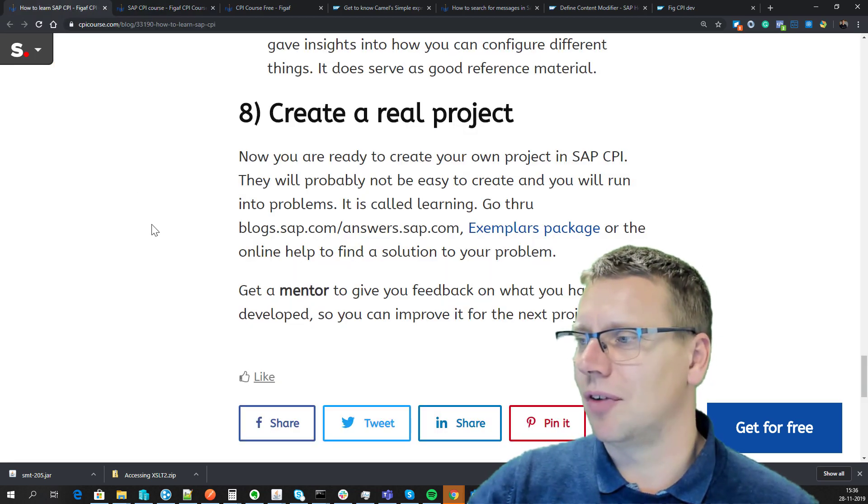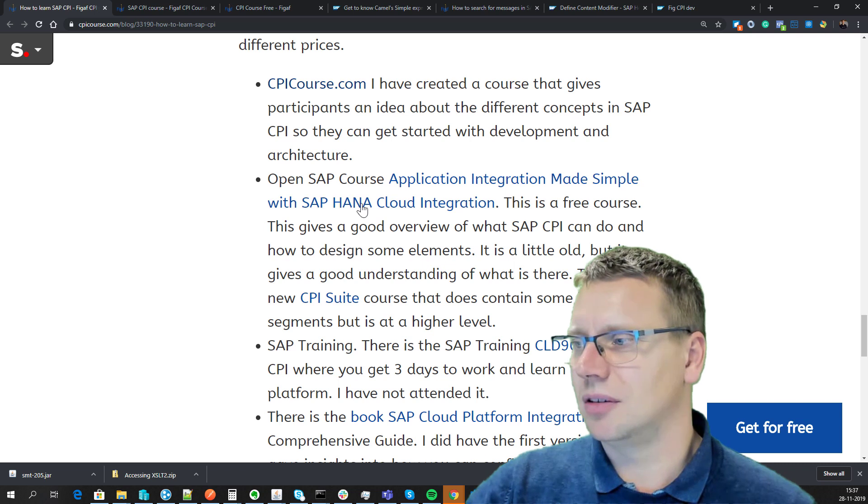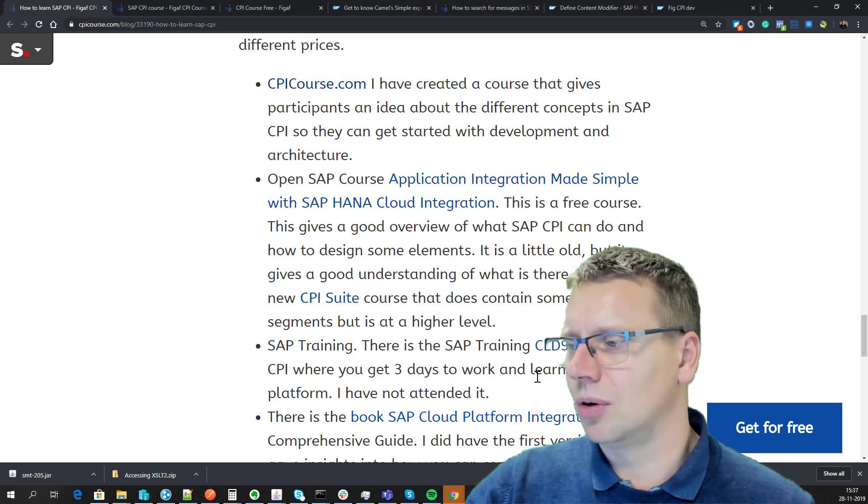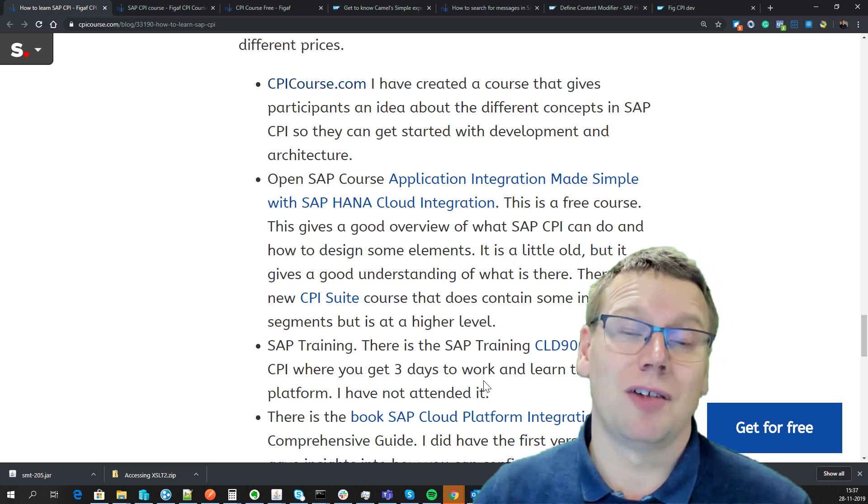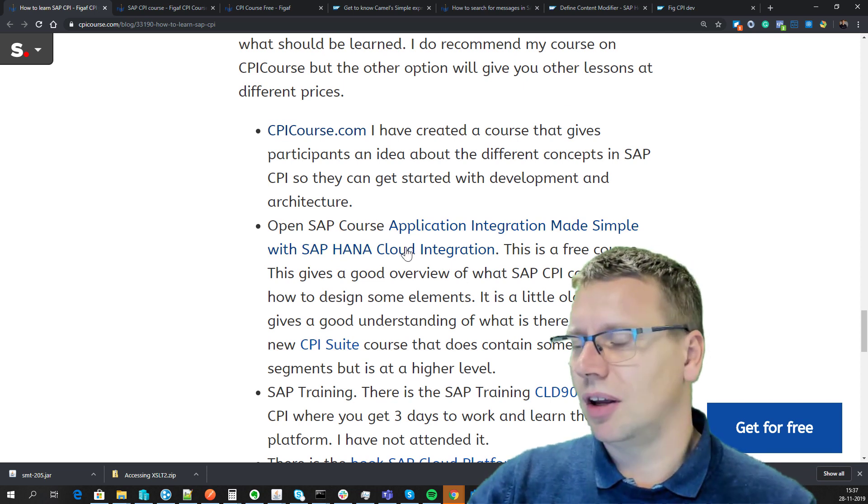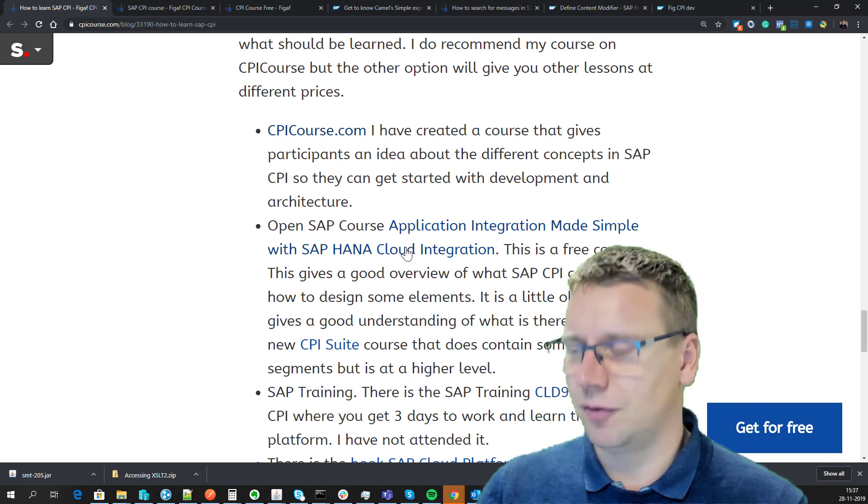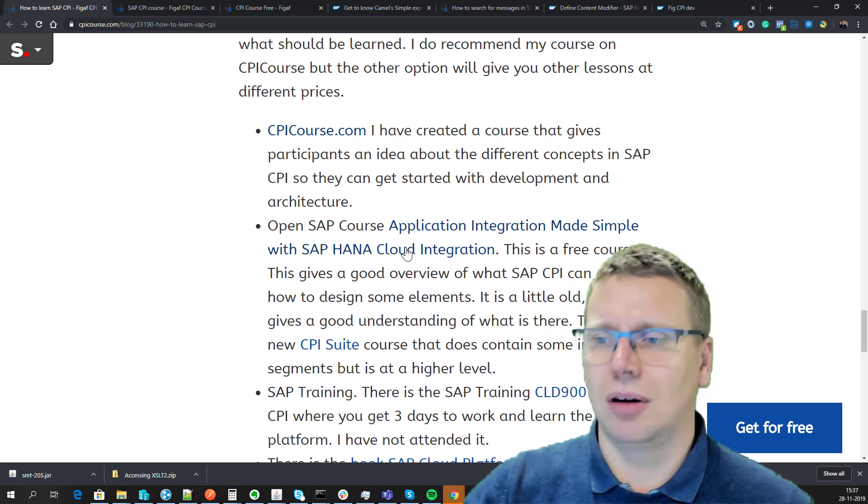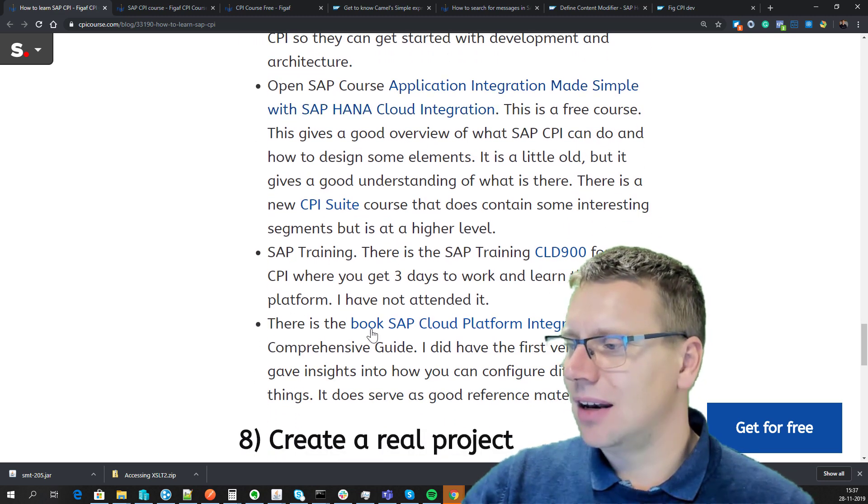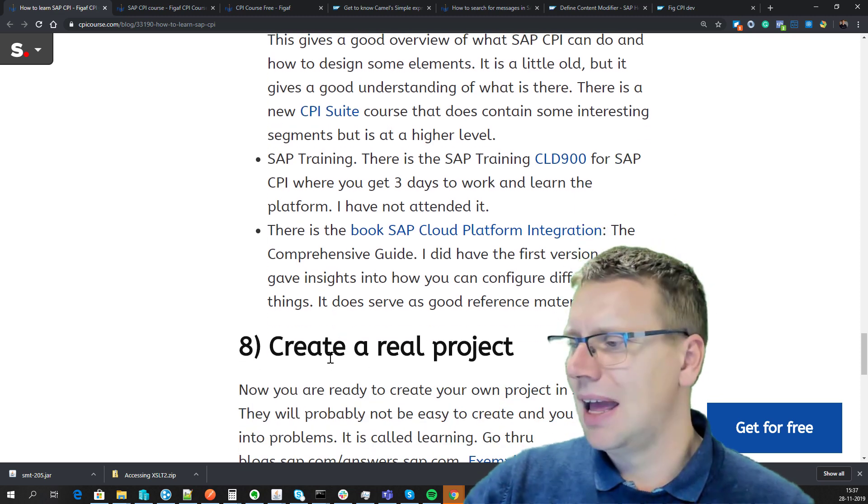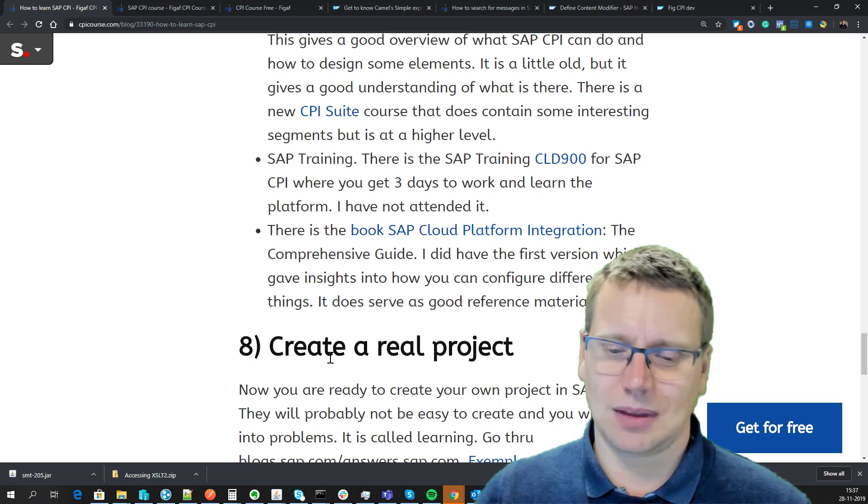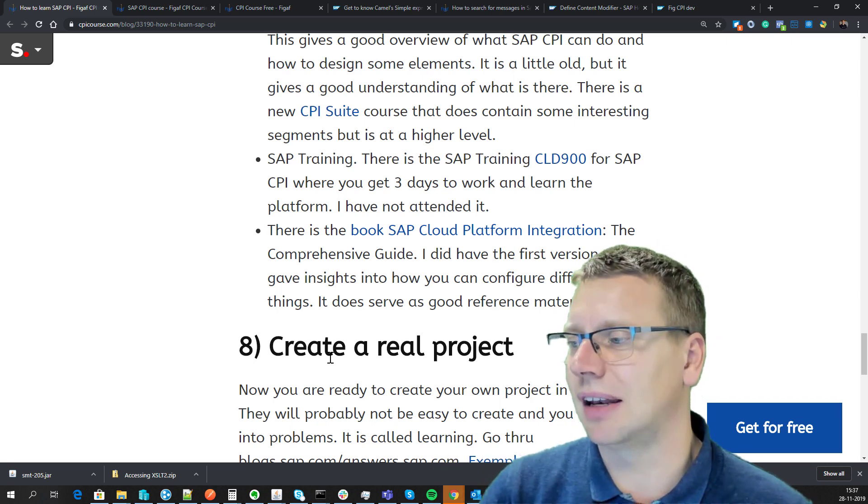There's obviously other options. You can take the SAP standard course—it's a three-day course and you would learn a lot being in an environment like that. There are some OpenSAP courses you can take, and these are free and will give you a really good start about understanding what's going on. Then there's the Cloud Platform Integration book, the comprehensive guide that you can pick up, and this also gives you a lot of reference material about creating different elements and stuff like that.